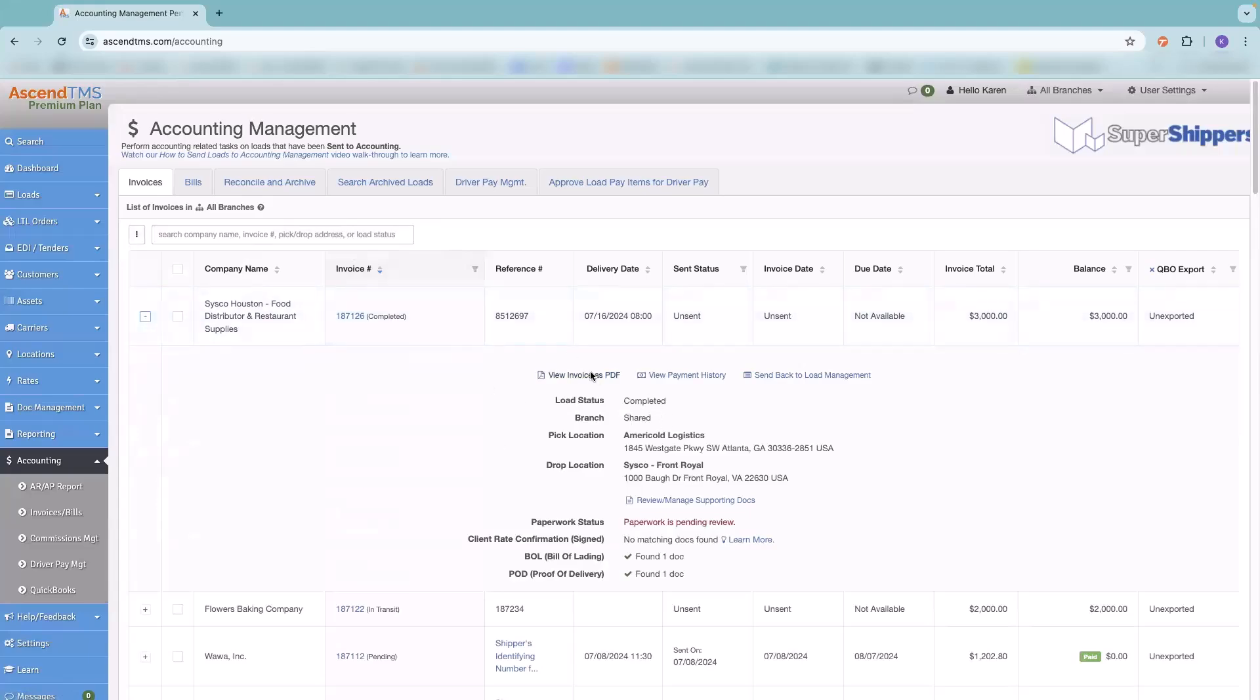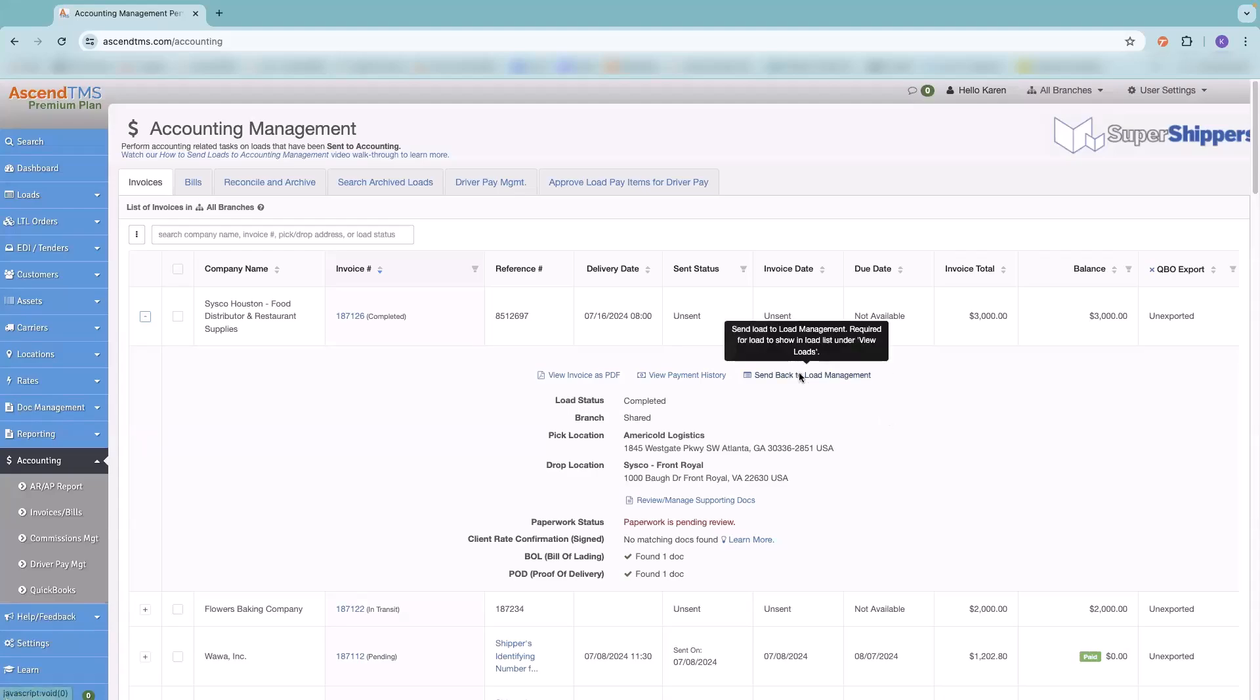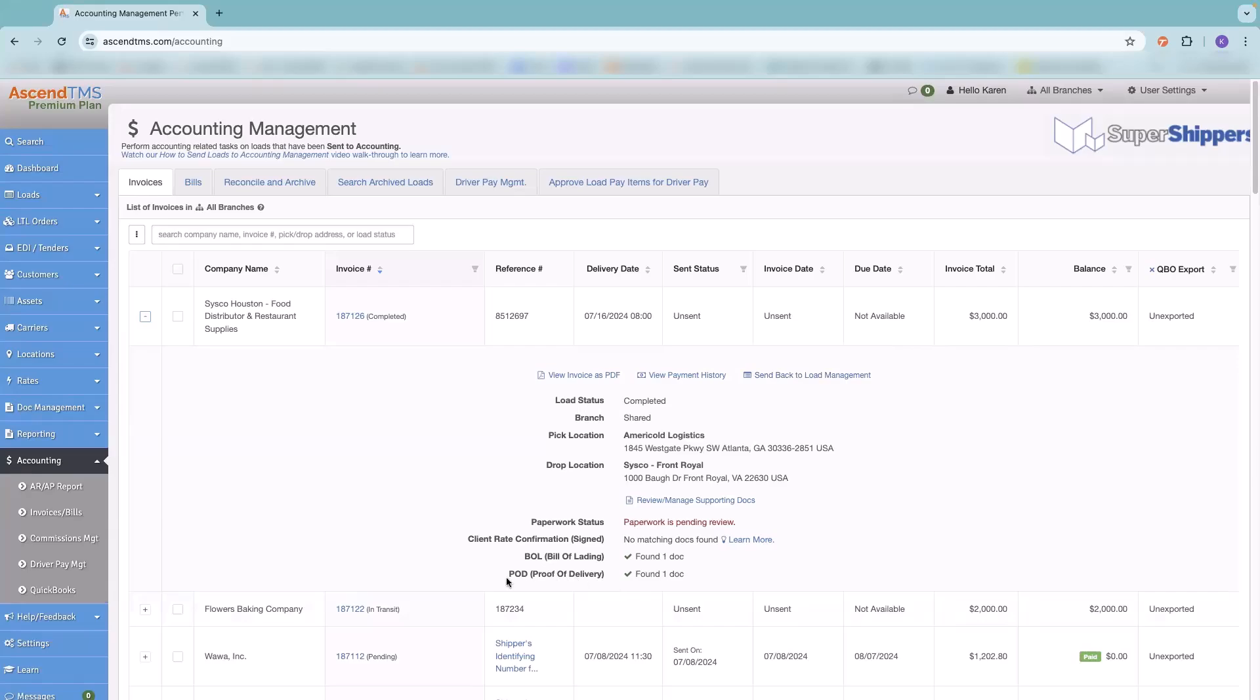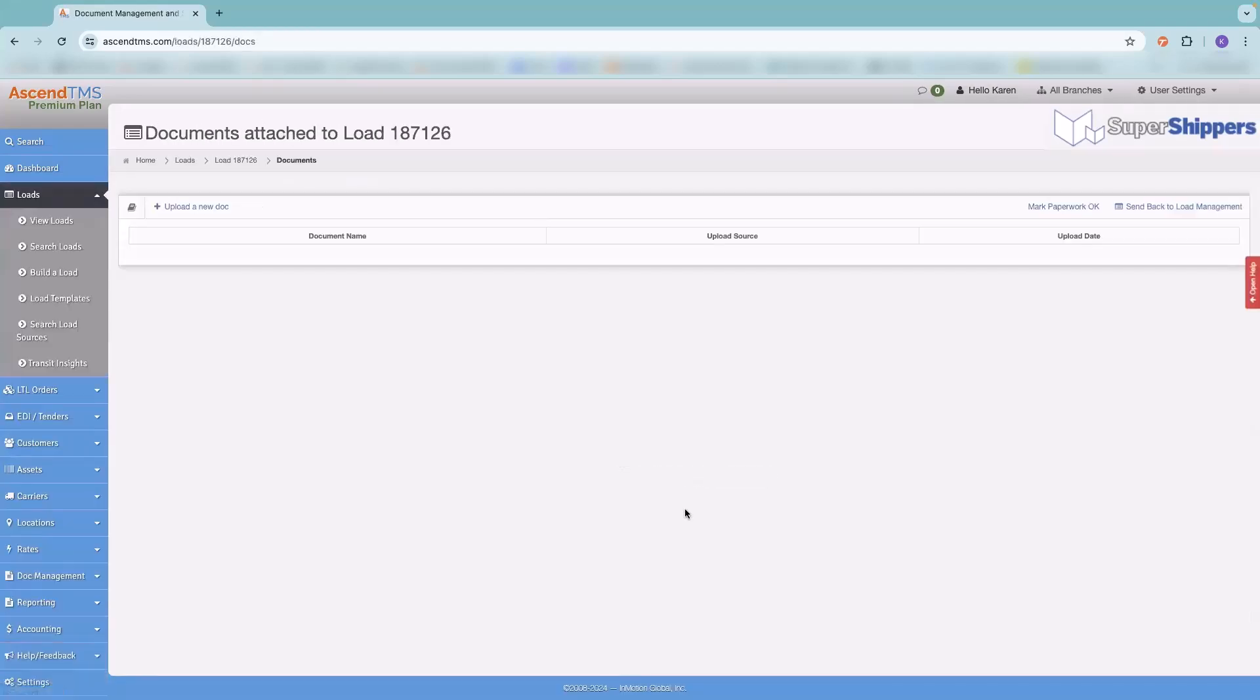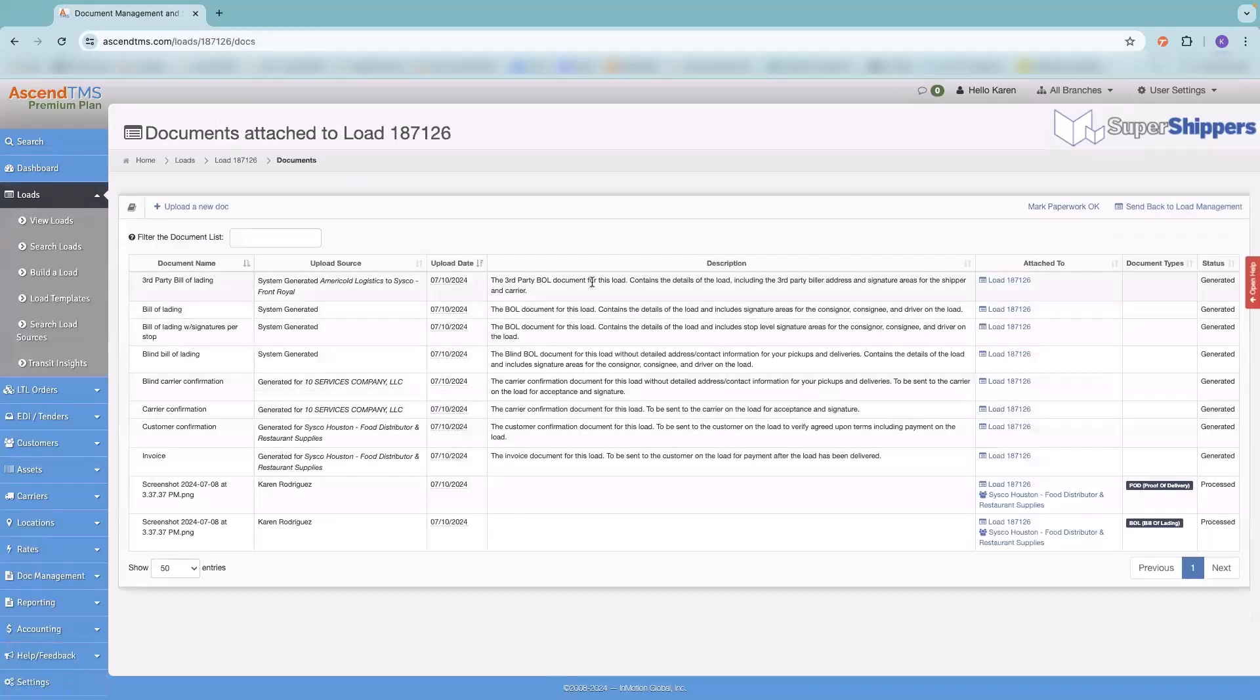We've got these three little buttons here where you can hide your QuickBooks column, expand all rows, or collapse all rows. And then we've got that little button here, which is our expander button. So in here, you can view the invoice as a PDF, you can view the payment history, which is something we'll circle back to. And if, for whatever reason, you sent this load to accounting and you didn't mean to, you can always send it back to load management. You get a quick little snapshot of the load itself, and then you've got review and manage supporting documents. So you can see right here, here's that BOL that we processed. We've got that one little green checkmark and it's one document found. Here's our POD.